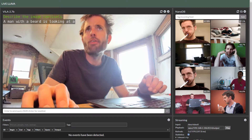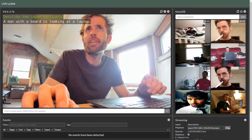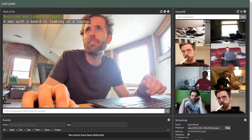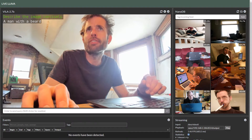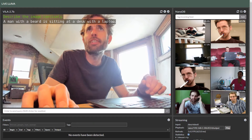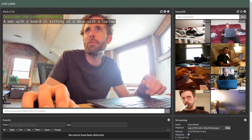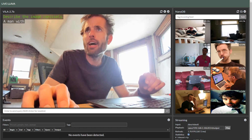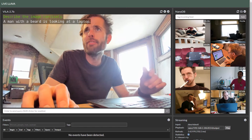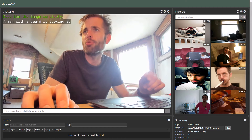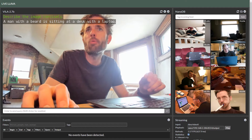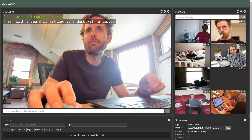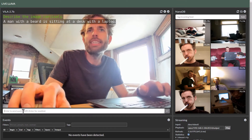We also upgraded the VLM model to a new one called Vila. This one's running the smallest Vila 2.7B, which comes out of the MIT HonLab and NVIDIA joint collaboration that we've been working with them to train these new models on.